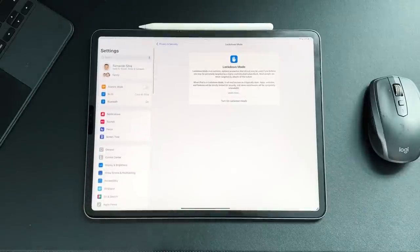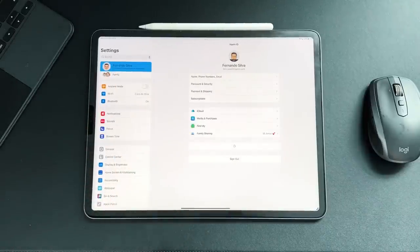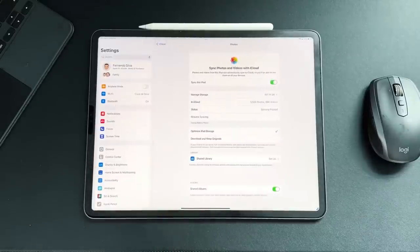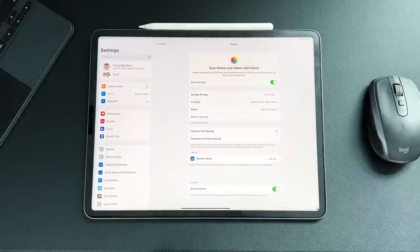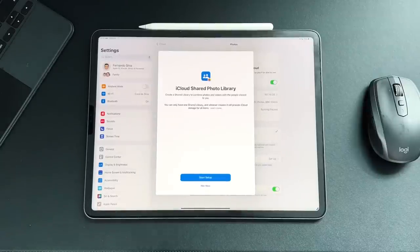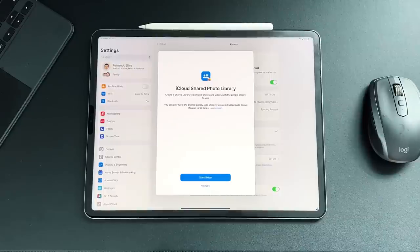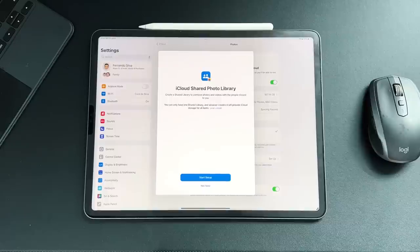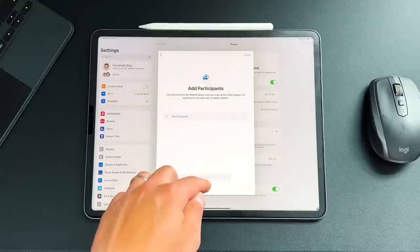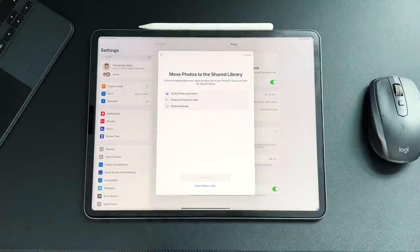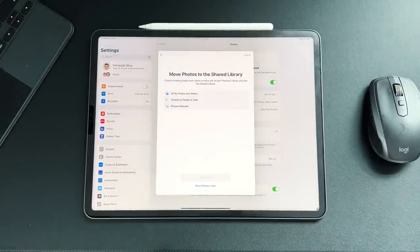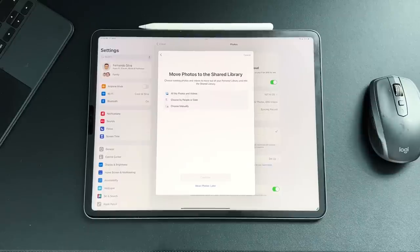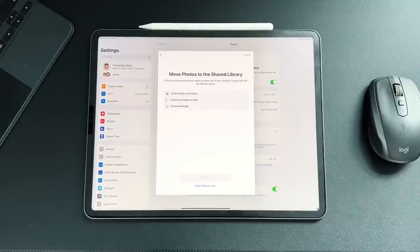The next new feature is a feature that was actually promised during WWDC, which was Shared Libraries. So if we go into iCloud, go into your iCloud here, then go into Photos, we now have this new Shared Library toggle. So create a shared library to combine photos and videos with the people closest to you. So if you press Setup, we're going to go through this process real quick. You can only have one shared library, and whoever creates it will provide iCloud storage for all items. So keep that in mind. If you create your own shared library and you share it with 30 other people, and then you start to upload to that shared library and it gets very full, it's going to take up your iCloud storage.